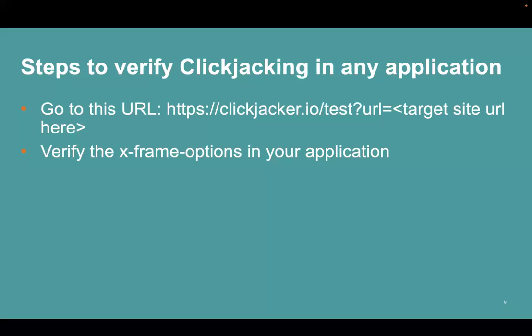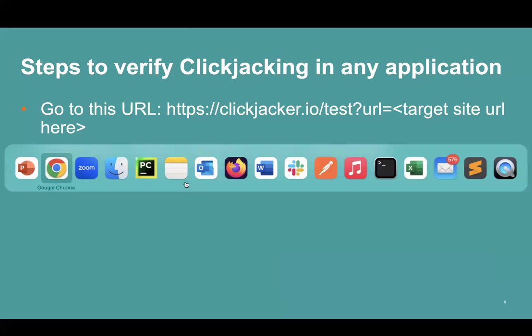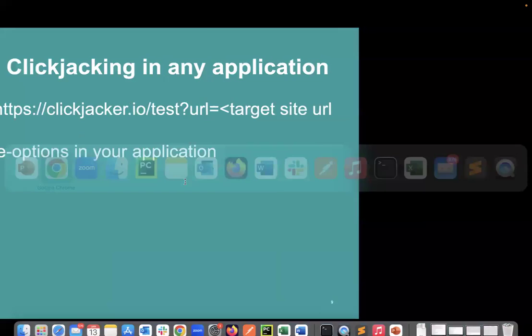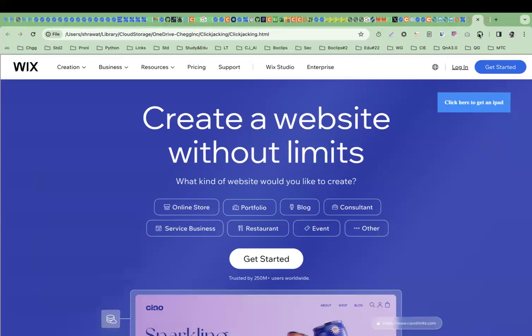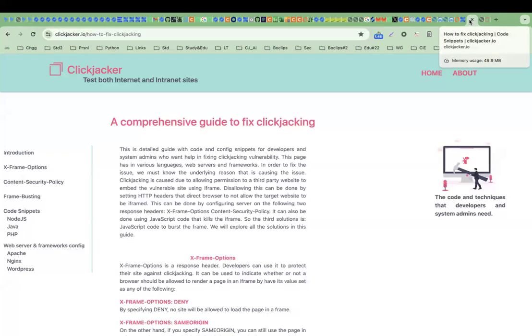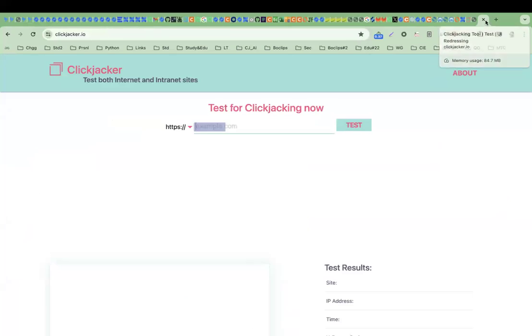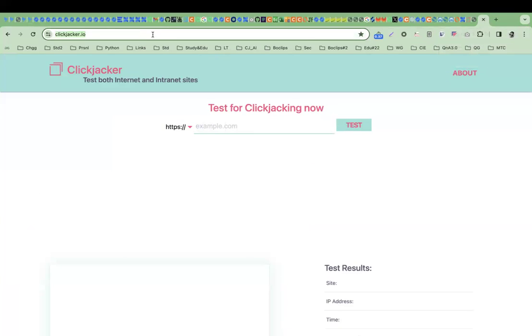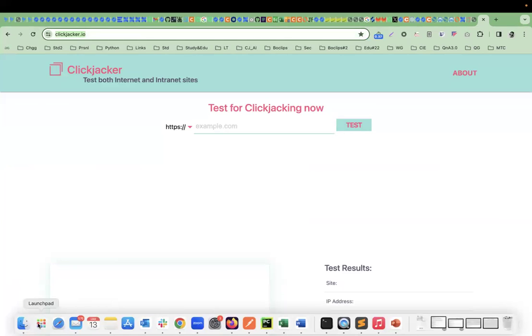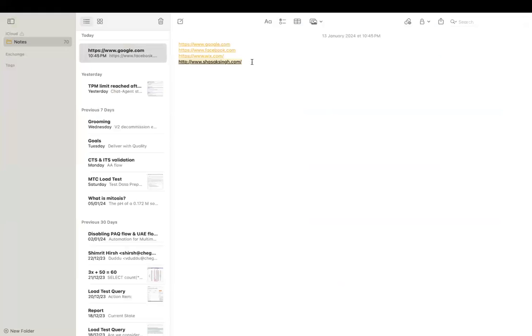Now let's come to the second point: how we can verify clickjacking. Let's check if Google is safe from clickjacking or not.